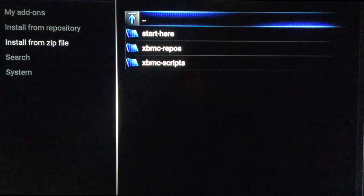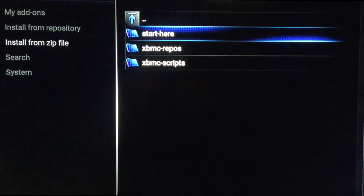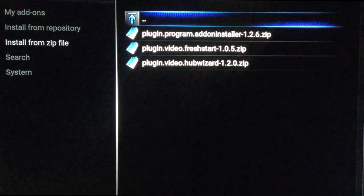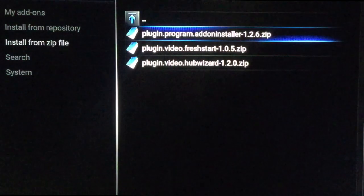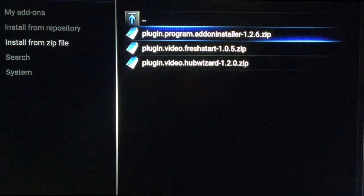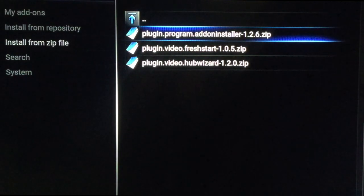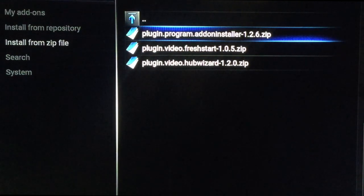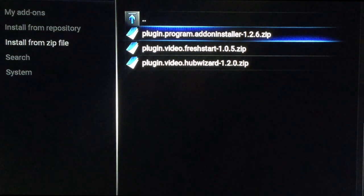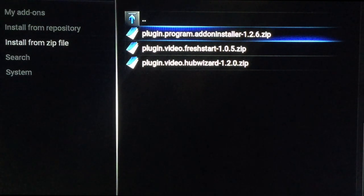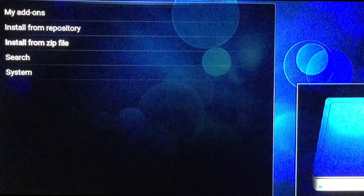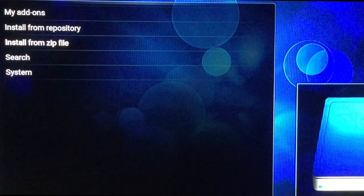Click on that and go ahead and click on Start Here. We want the one on top — it may be different down the road. This is the program dot add-on installer. The version may change down the road — it always does. Just click on that and install it.